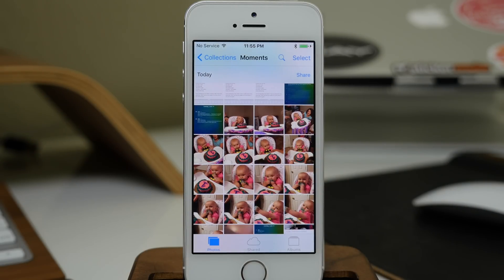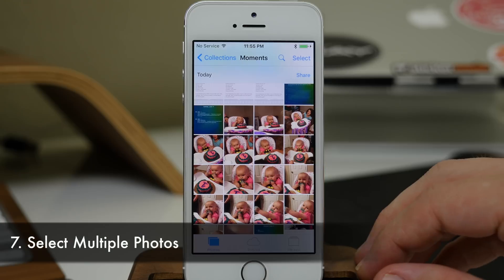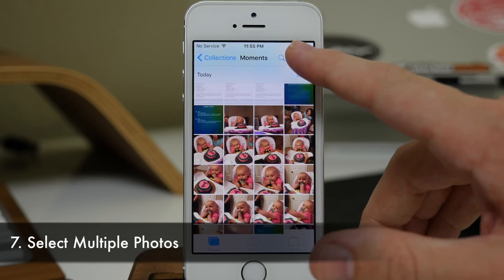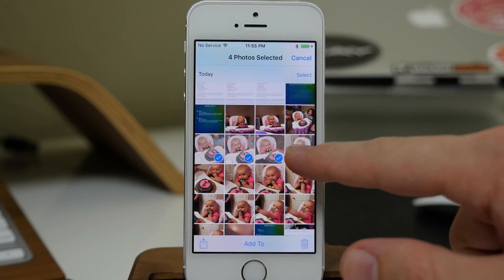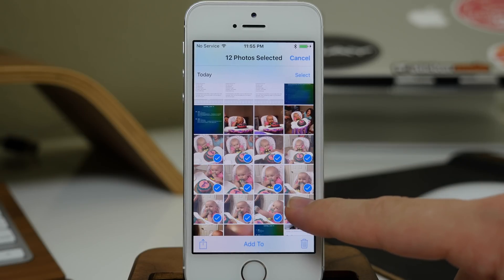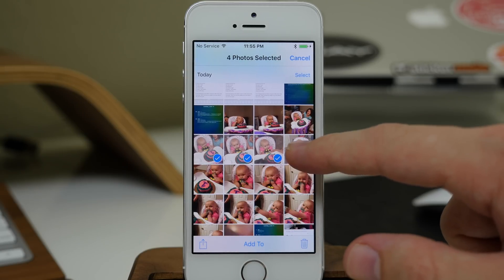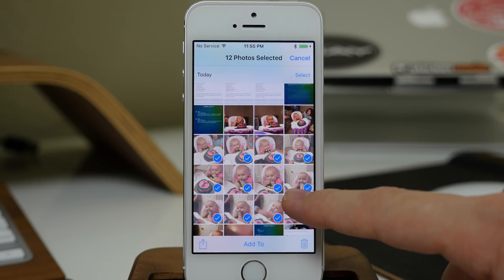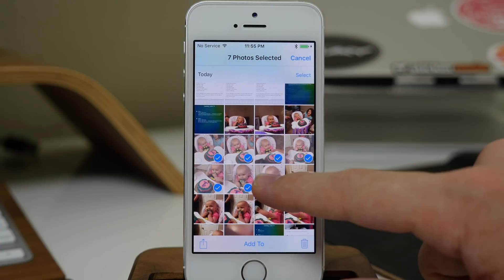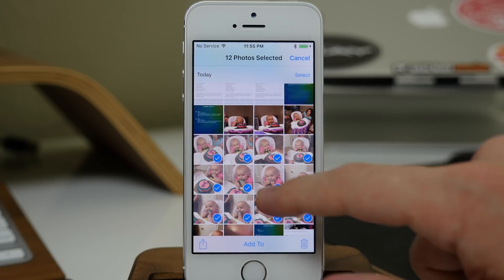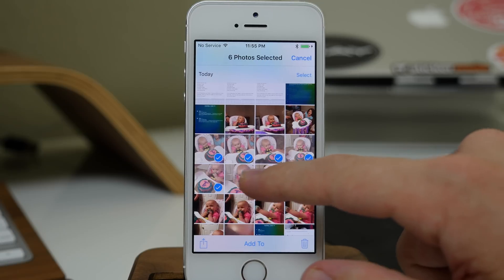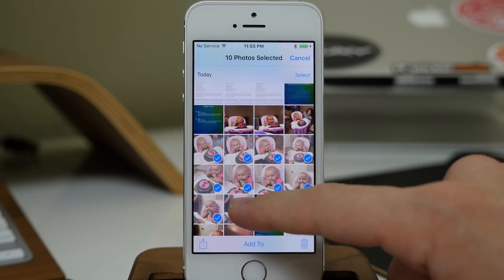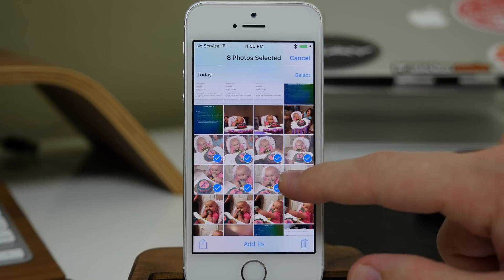Another cool feature is how easy it is to select multiple photos. You just tap Select up here, and then you can drag your finger. If you go down, it's going to select the entire row — you can even go diagonal, depending on how you want them selected. That makes everything a whole lot easier.